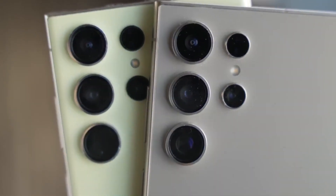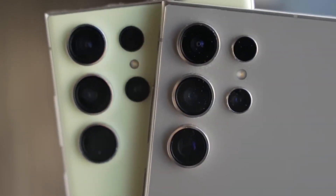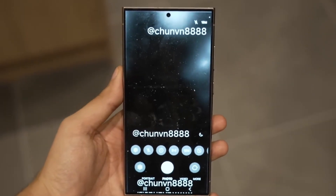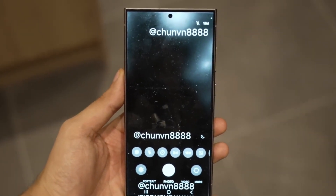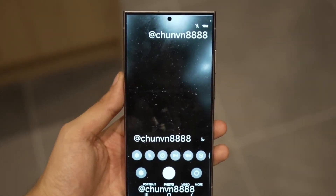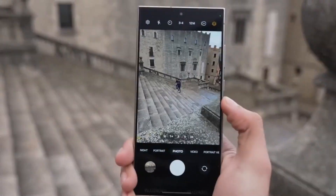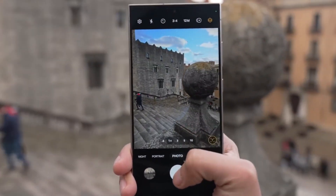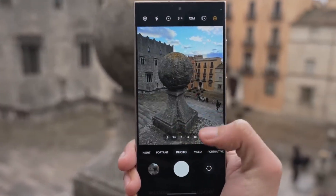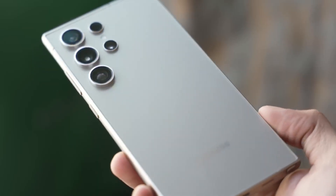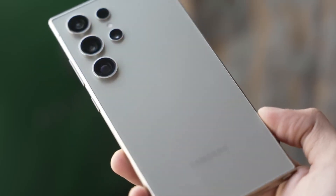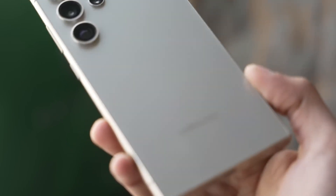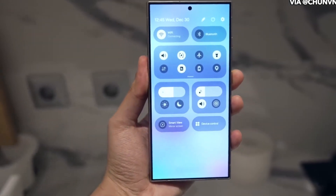Yes, you heard that right. Samsung is cooking up a brand new animation engine. Think faster app openings, smoother transitions, and more fluid gesture controls. This isn't just a minor tweak — it's a big leap forward in making your phone feel more responsive and modern. According to early leaks, it's one of the most noticeable and demanded upgrades in the new interface.